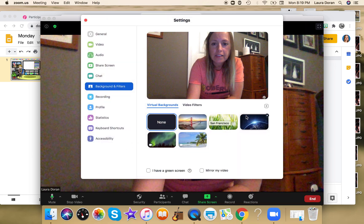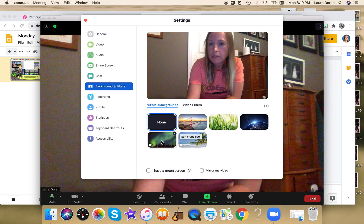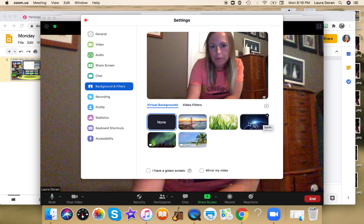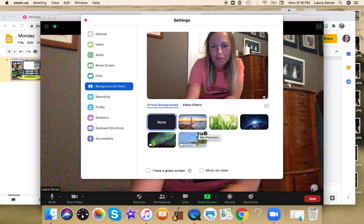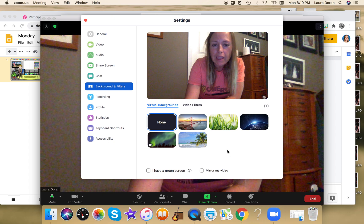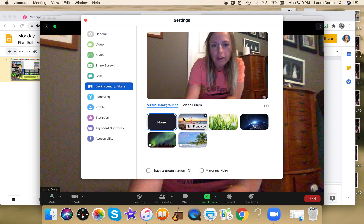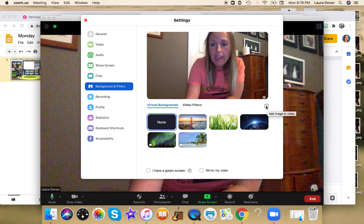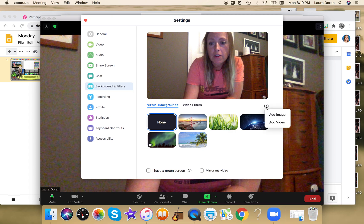These are the different virtual backgrounds — you've probably seen some of your students use them: they're in outer space, or the Golden Gate Bridge was a big one. But you're going to be able to upload a different virtual background. To do that, hit the plus sign to add an image or video.